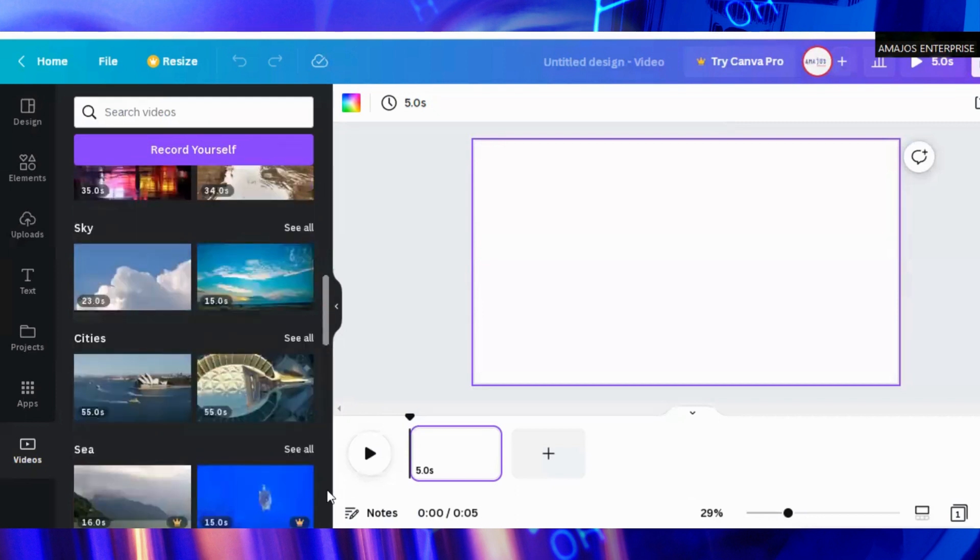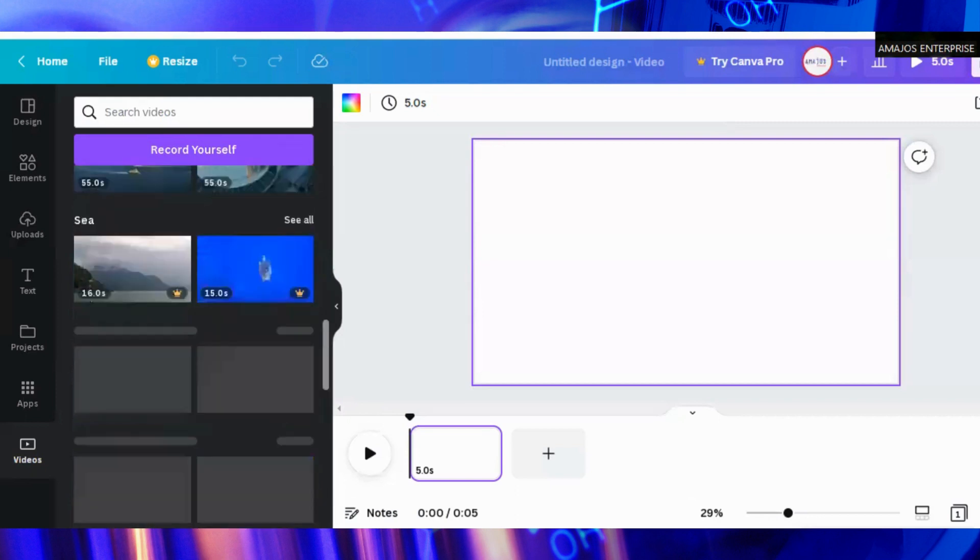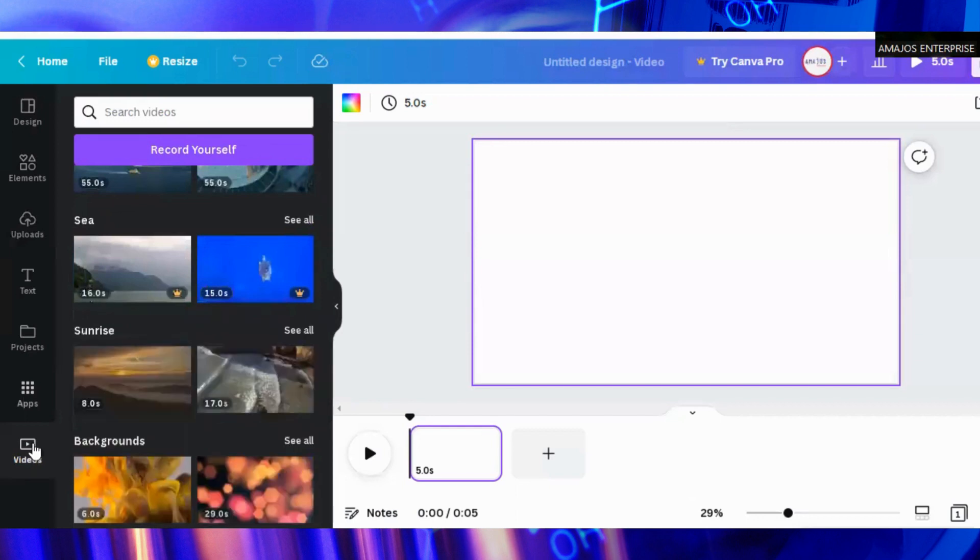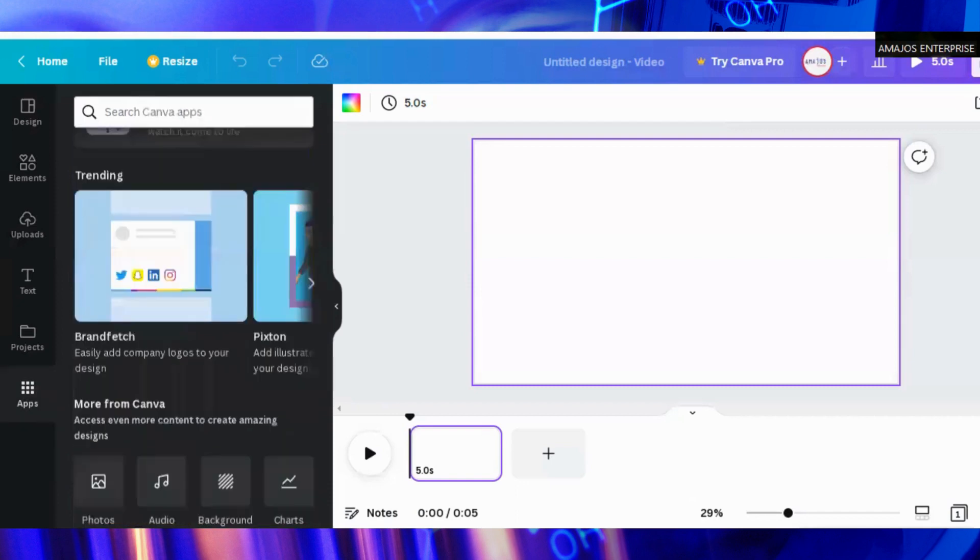All of them here are free to use with the paid one. That one you cannot use unless you have subscribed. Take notice of that. As you can see, music. The music aspect, most of them are free, some also for paid version.